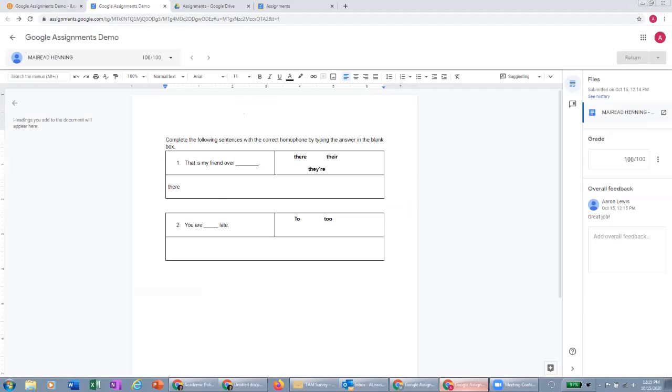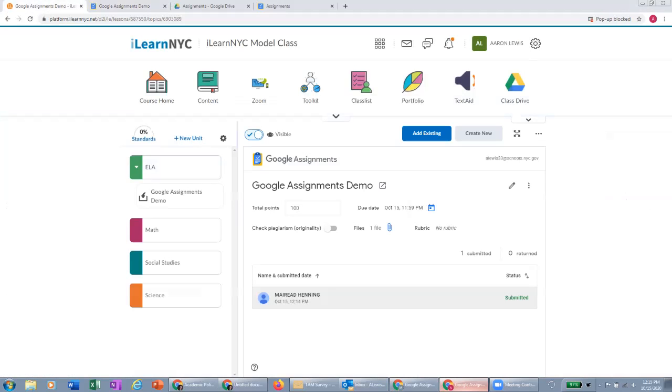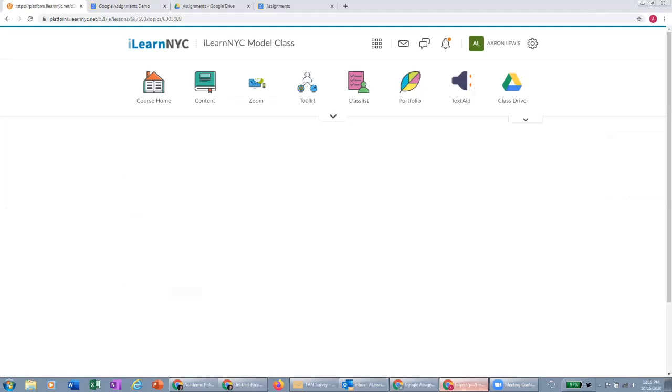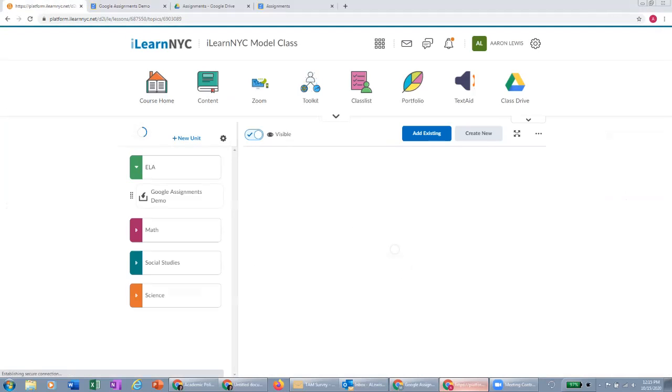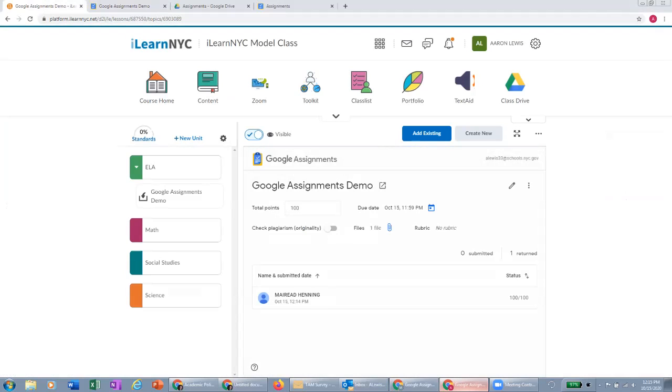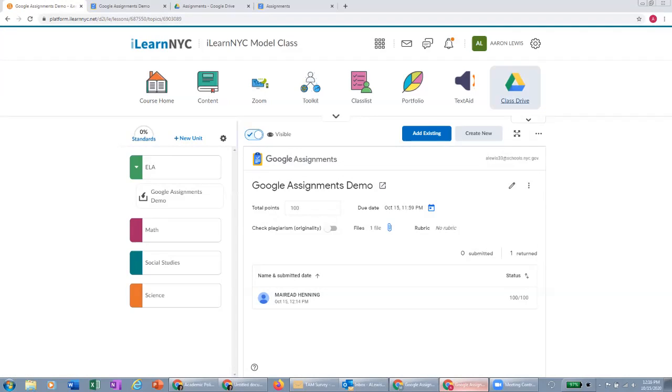And then as the teacher, I'll be able to see in this list here on this assignment, all the grades that I've turned back to my students and what I've given each one of them. So that's Google assignments in iLearn. I hope you enjoyed this demo and make great use of this tool going forward for the rest of the school year. Thanks for watching.